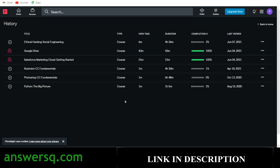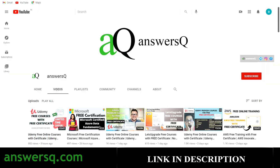I hope you find this video useful. If you want to get more updates about free online courses, job offers, internships, workshops, and other online events, subscribe to AnsysQ and press the bell icon so you get a notification whenever I upload a video. You can also join our Telegram channel and follow us on Instagram and Facebook — all links are in the description.